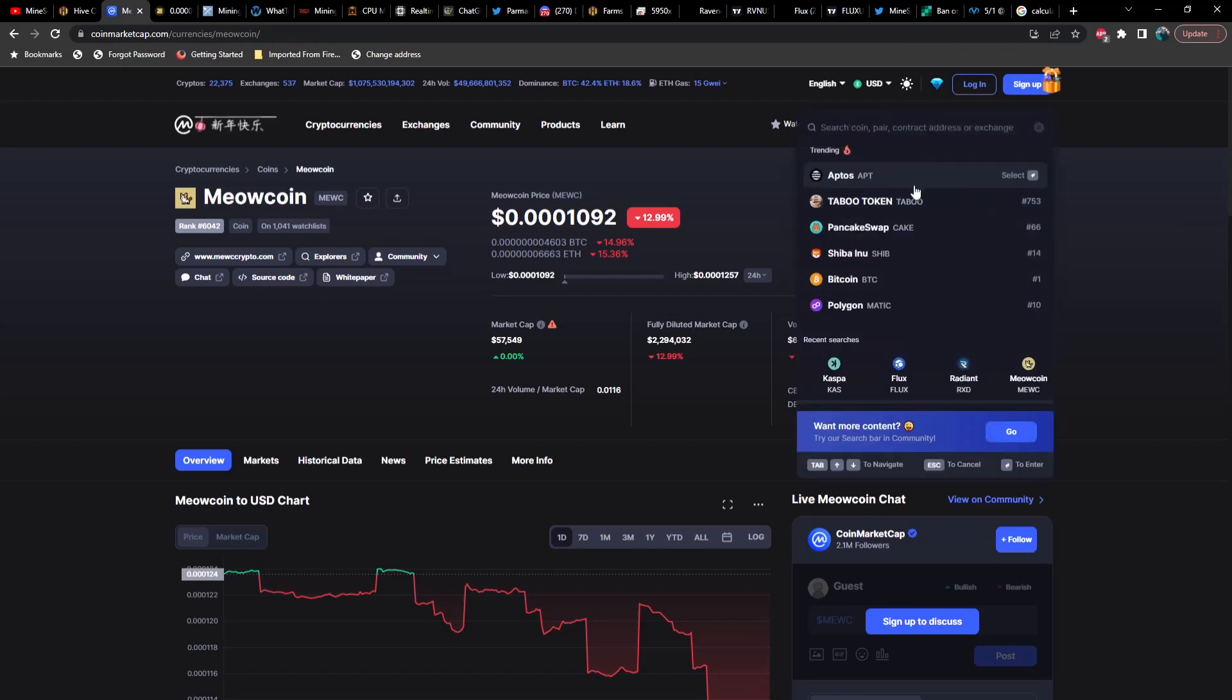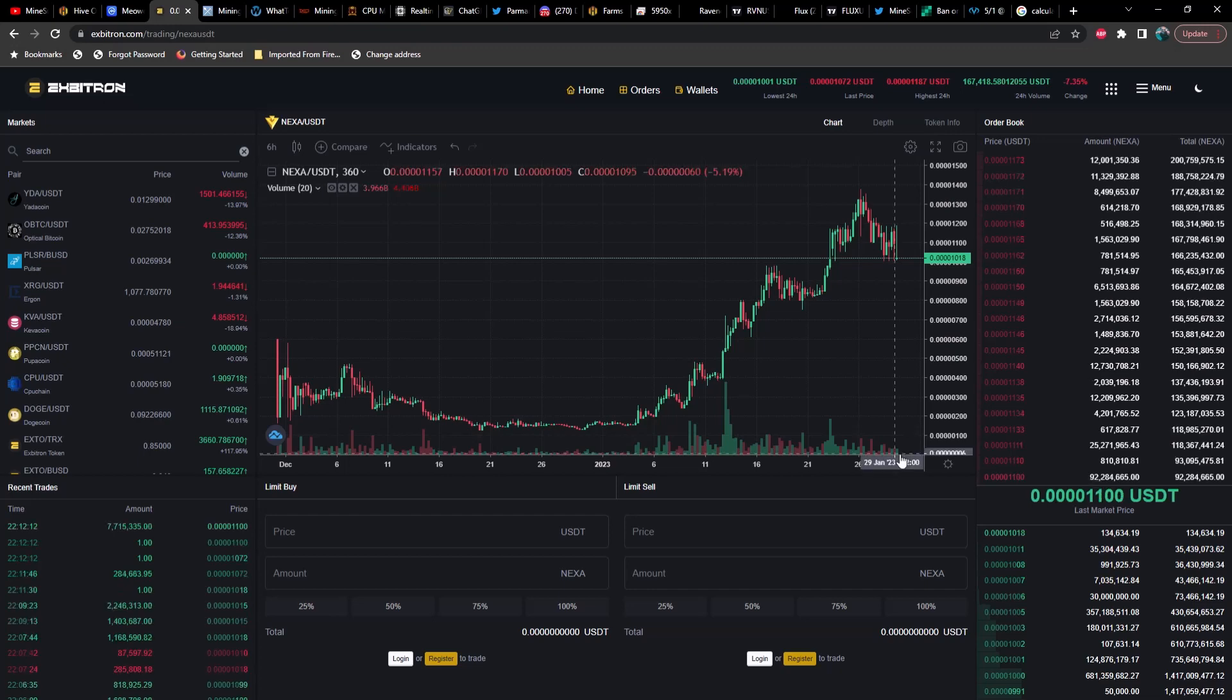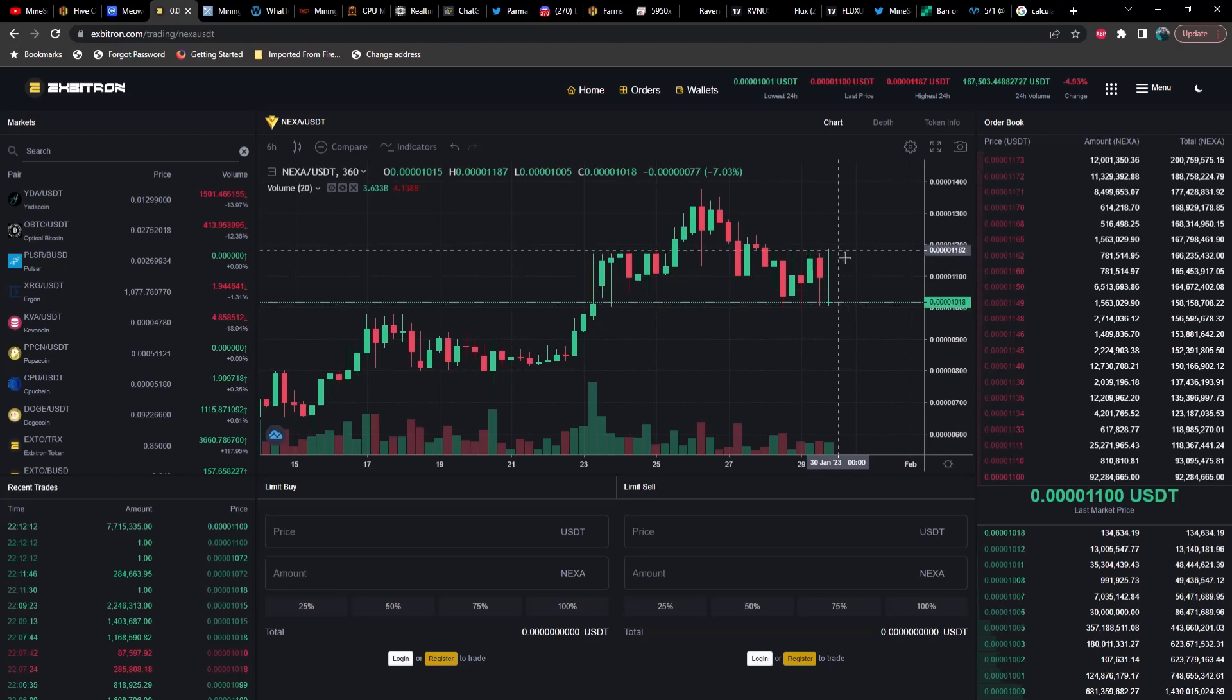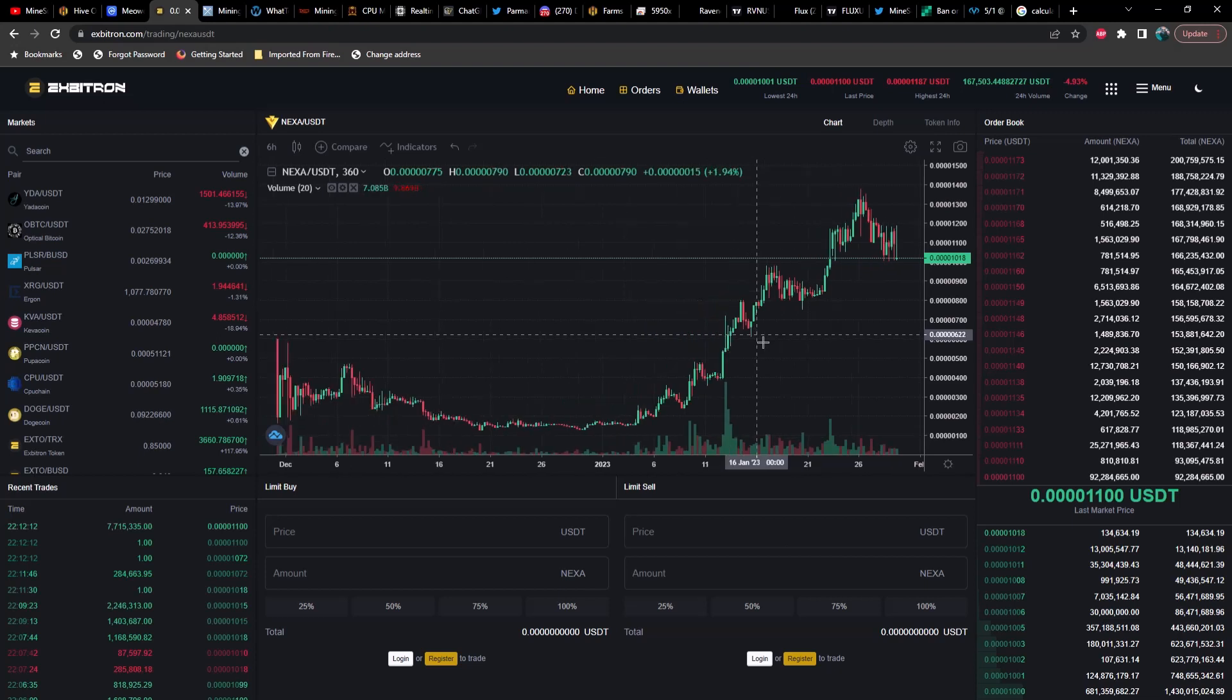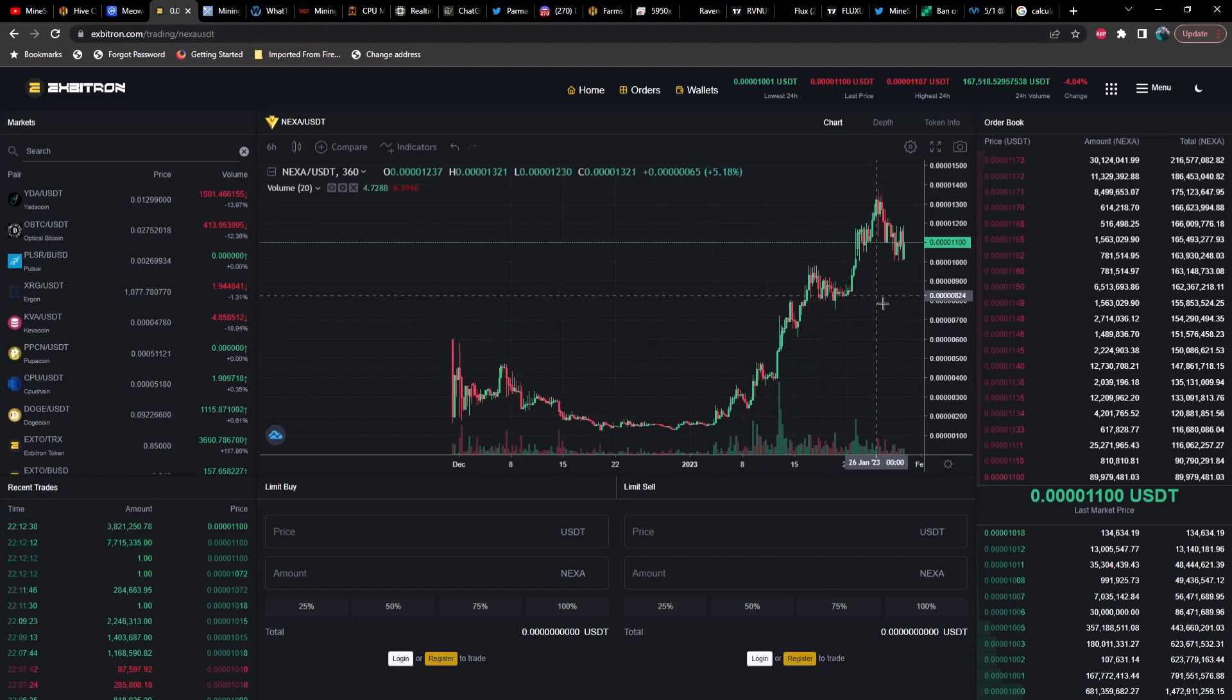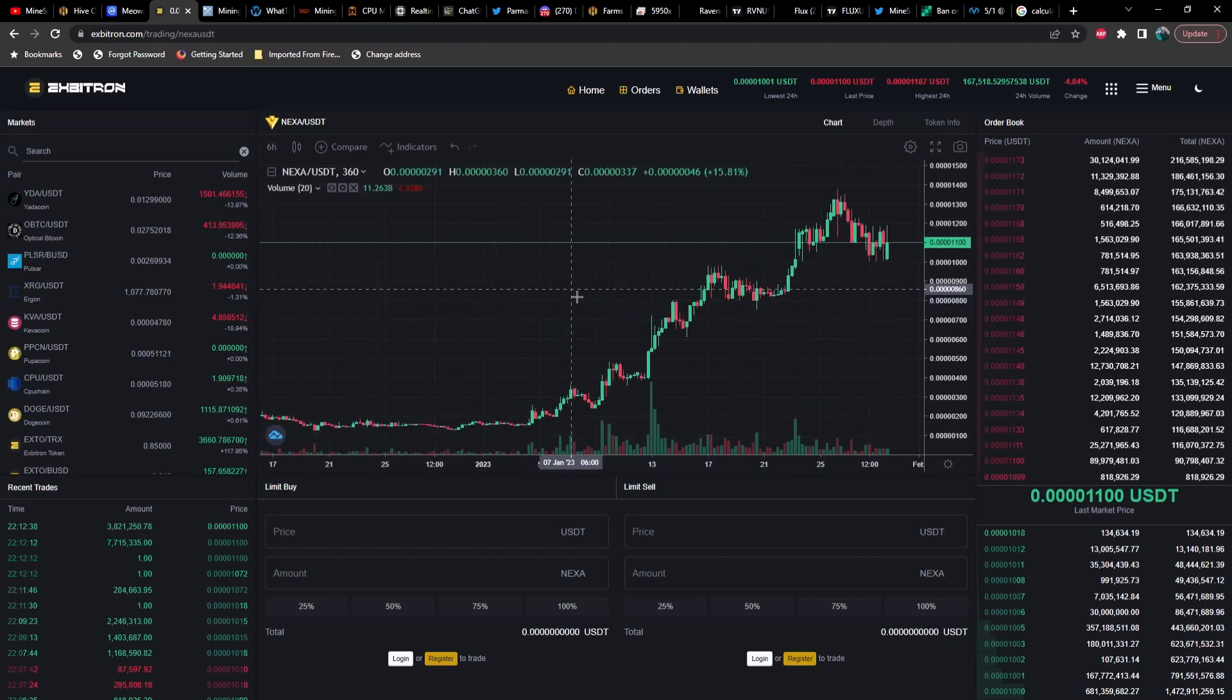Flux is coming back down a little bit, we got up over a dollar and we're currently down about 2.5% sitting at about 90 cents right now. Let's take a look at Radiant. Radiant is down almost 6% and it did go below 0.0007 earlier today, and that's the first time we've been in that range for probably around a month, maybe longer. Then let's take a look at Meow Coin, currently down 13%, and let's take a look at Nexa real quick.